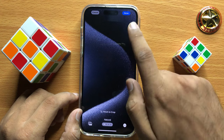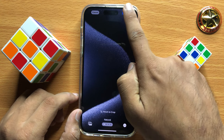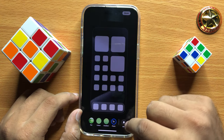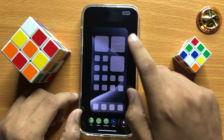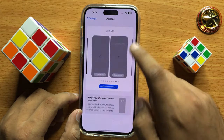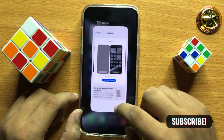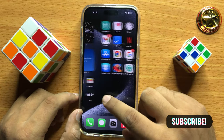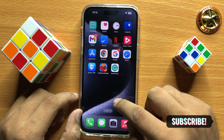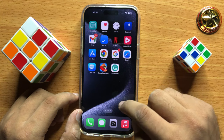After selecting, click on Done and then again click on Done. Now go back to your home screen and you can see the wallpaper is set.